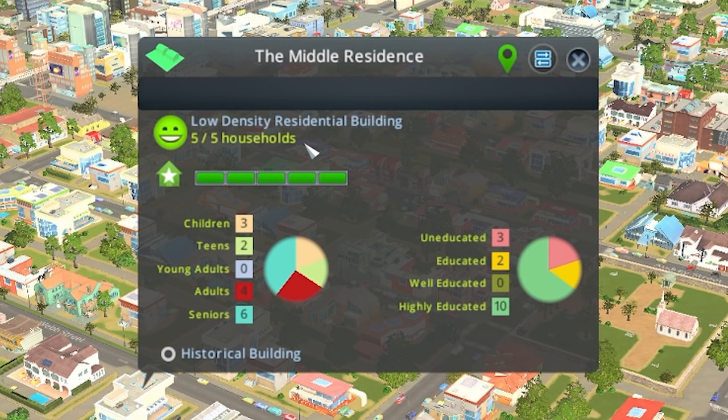Next we have a little face icon that will show you the level of happiness of the people living inside, a description of the type of building, and the number of households within that building.